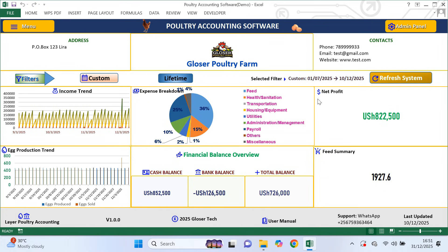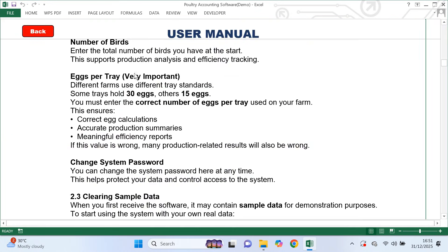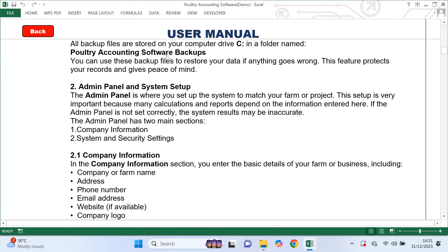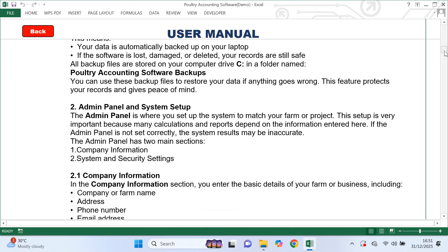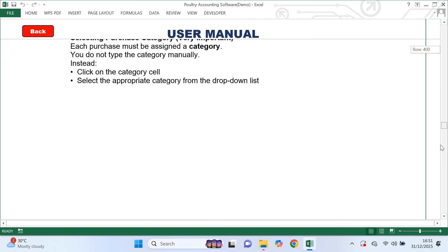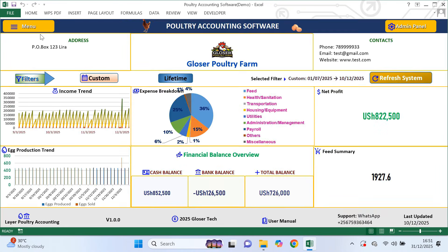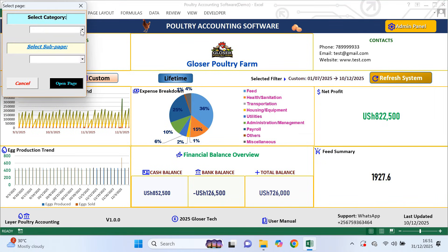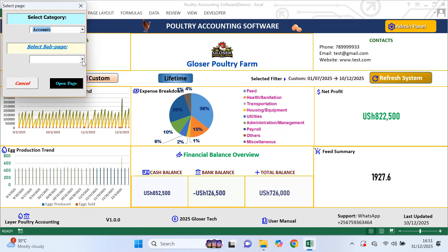If you need assistance at any point, you can message me directly on WhatsApp using the number displayed at the bottom of the software. There is also a detailed user manual included that you can refer to for step-by-step guidance on how to use all the features. After completing the setup, you navigate the system using the menu — first select a category from the drop-down, then choose the sub-page from the second drop-down and click open page.